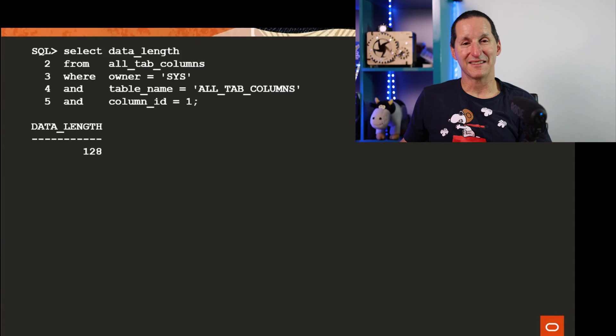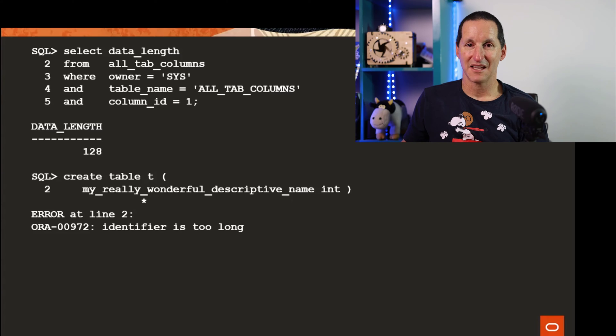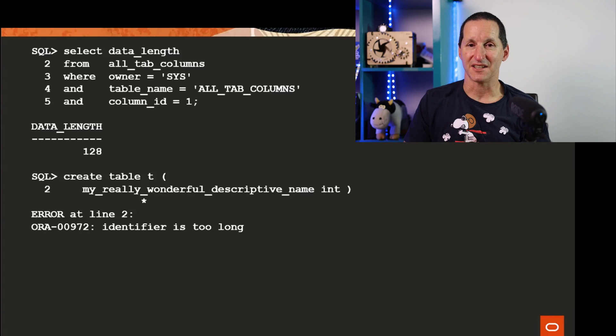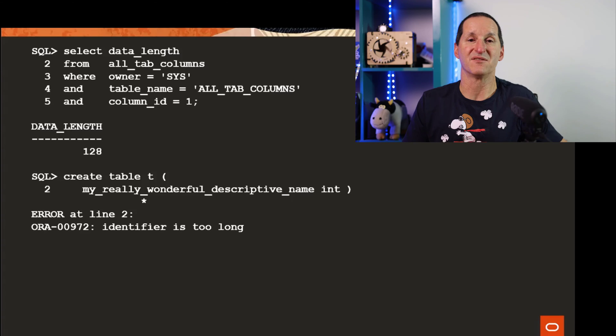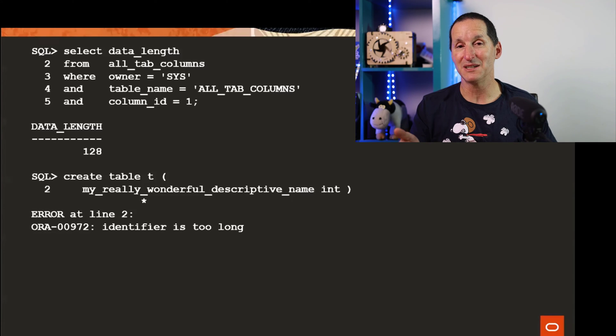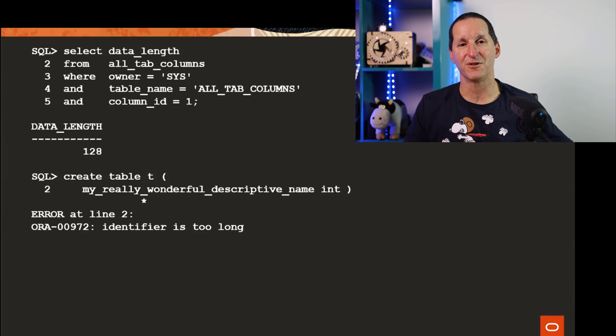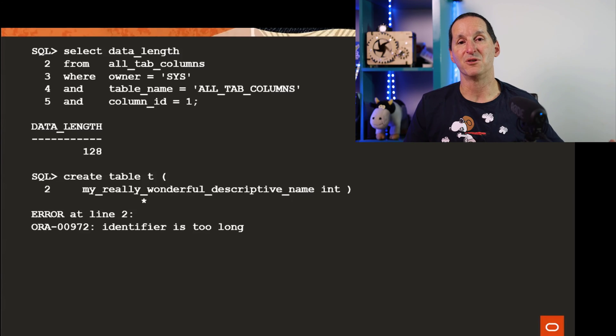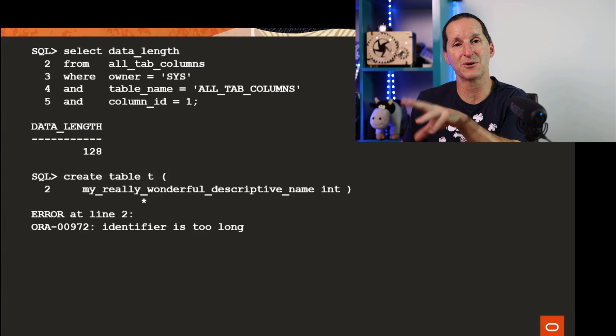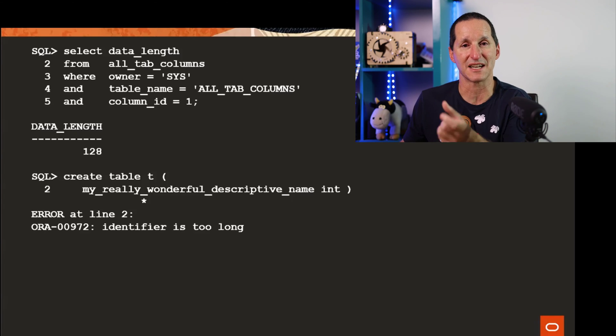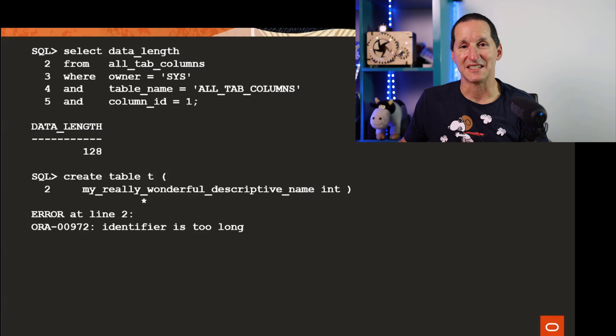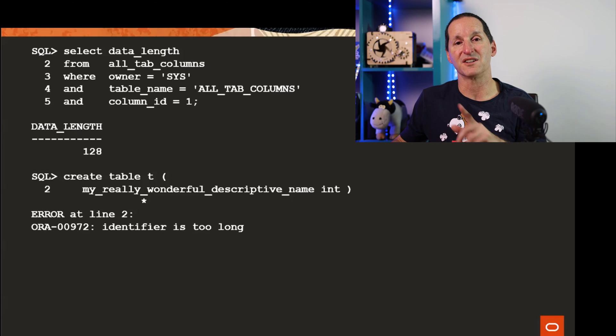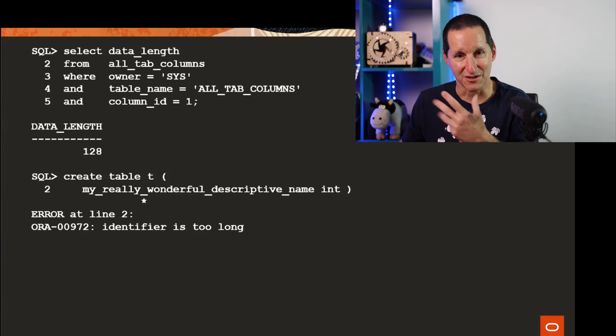The problem with that is we made this change in Oracle 12.1 but we didn't allow it, we didn't activate it. So in 12.1 we increased the size of all the data dictionary items to 128 but you were still limited to 30. This was like a two-way step. First we updated the dictionary to be 128, and then in 12.2 we let you take advantage of it.